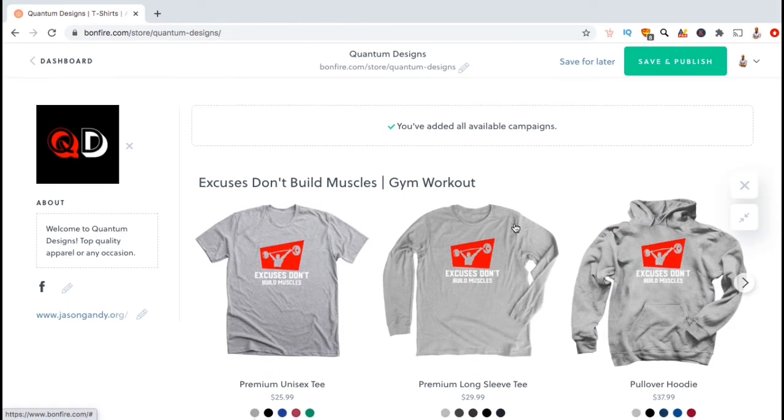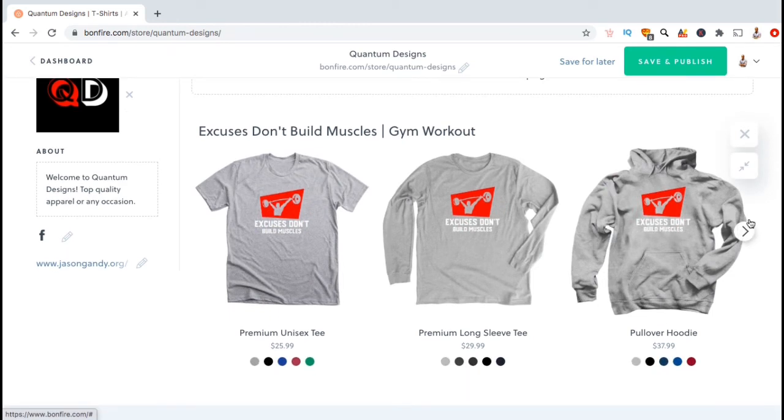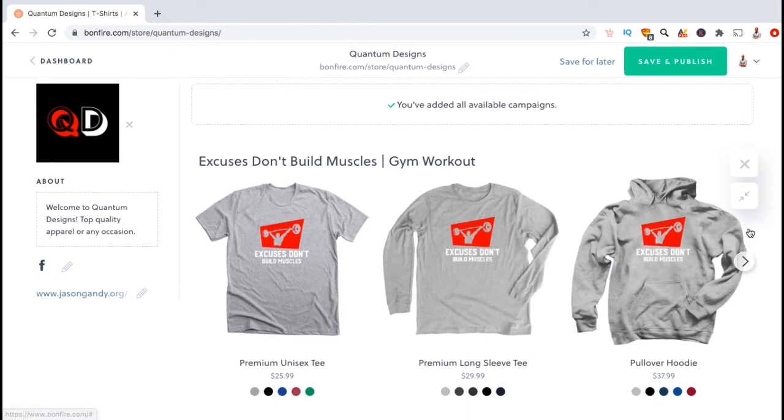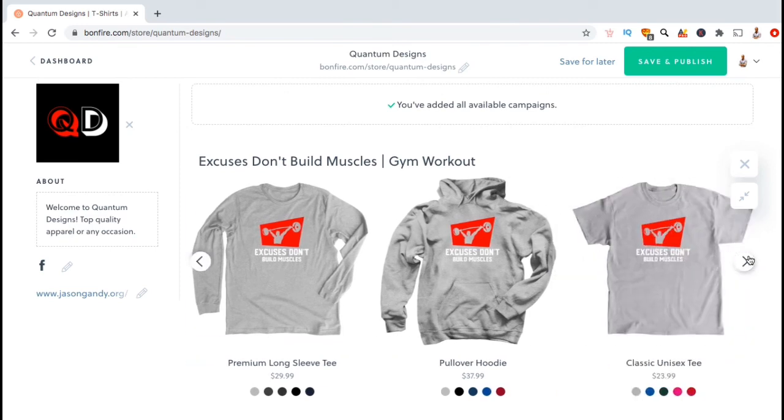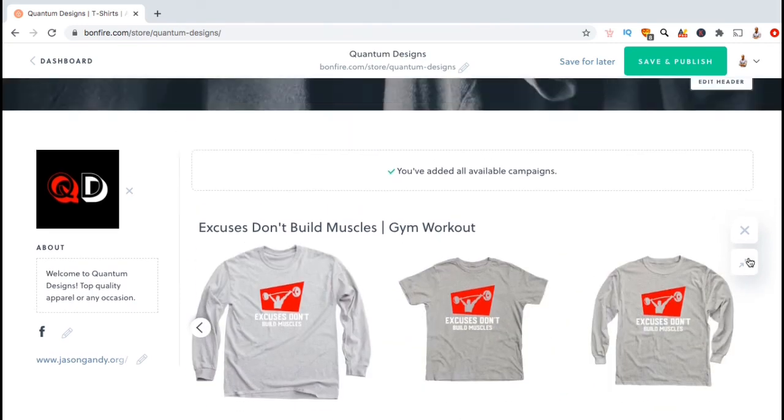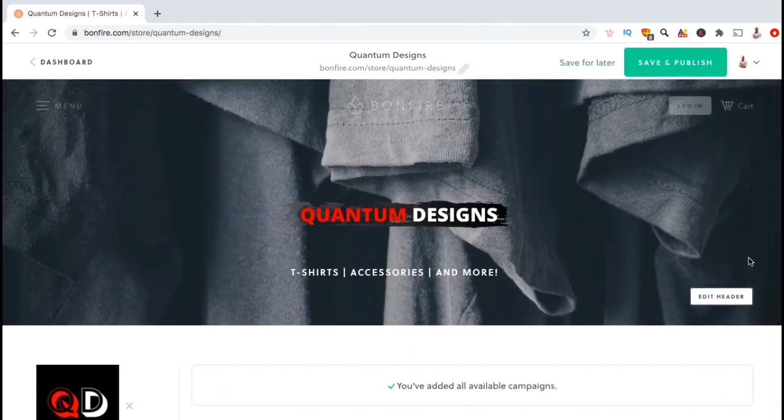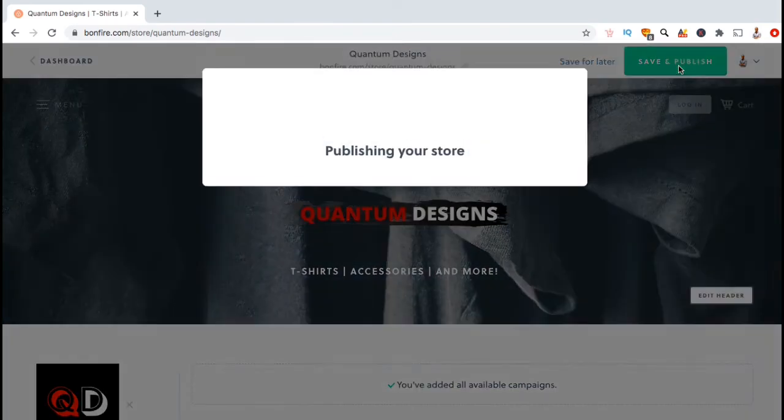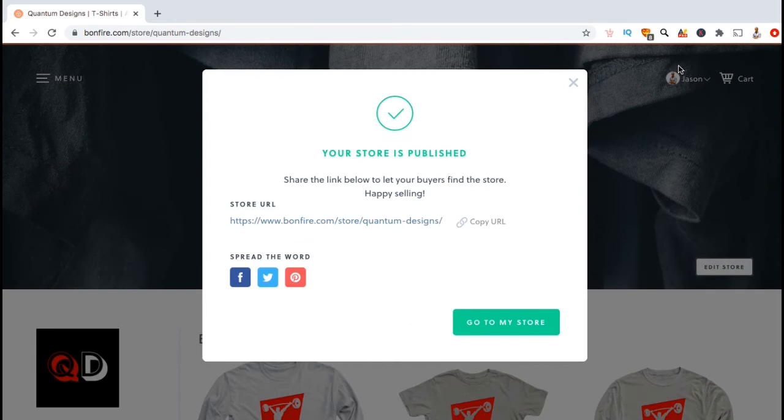And voila! Your campaign should now be added to your store. If you click the arrow icon here, you can see all the products that are included in your campaign. So, now that we've created our storefront and added our campaign, let's go up to the top and click on save and publish. Your store should now be live on the Bonfire marketplace. You can now share your store URL or share your store on social media using the icons here. But let's click on the go to my store button and see how it looks.